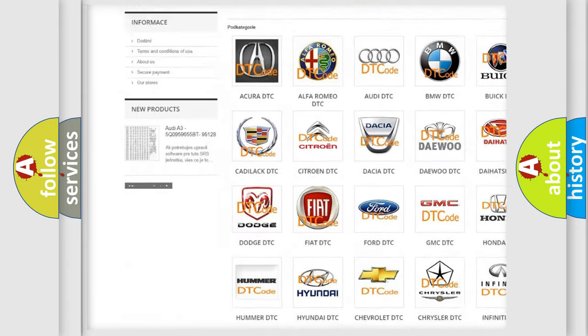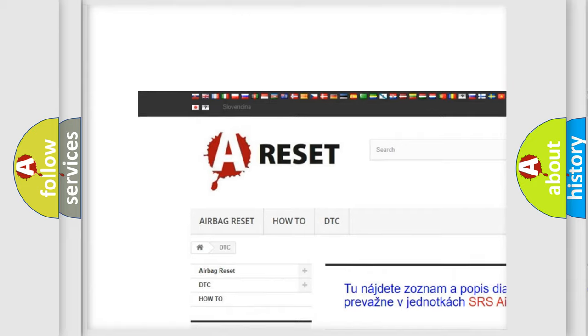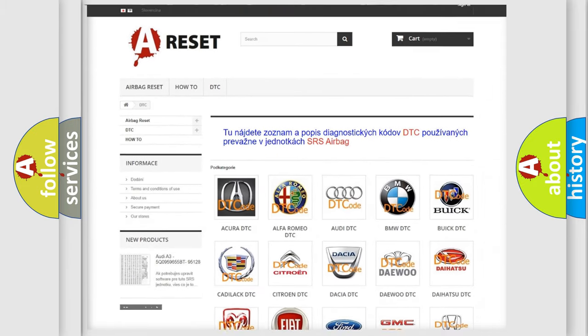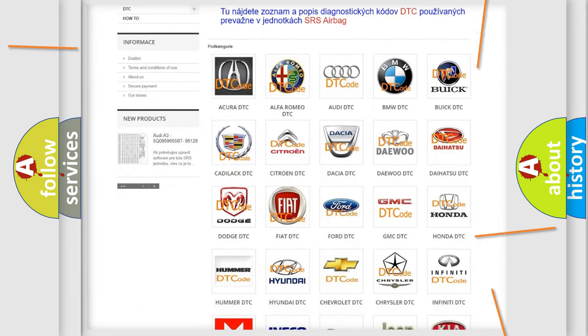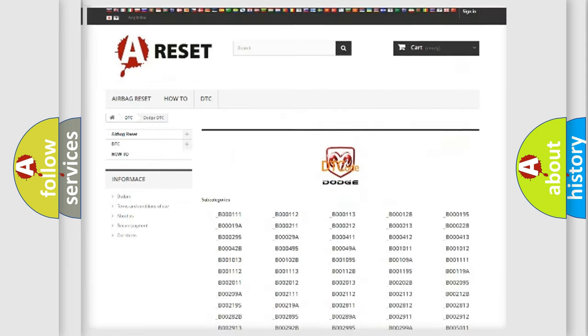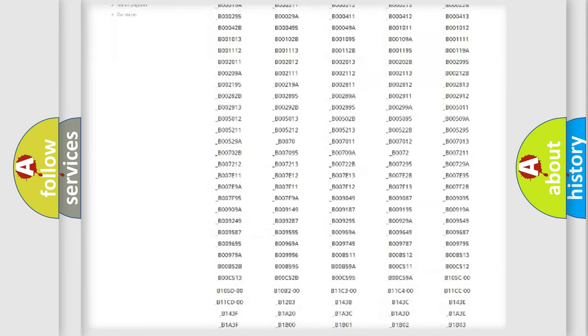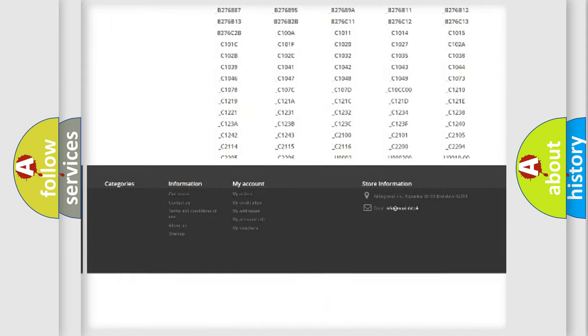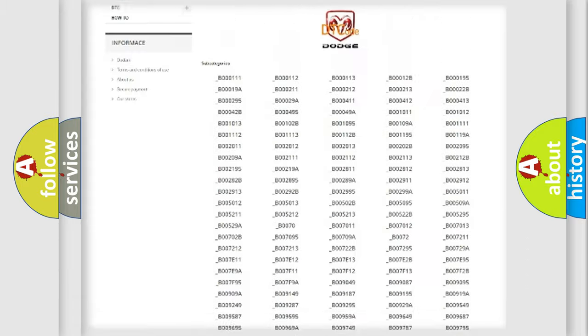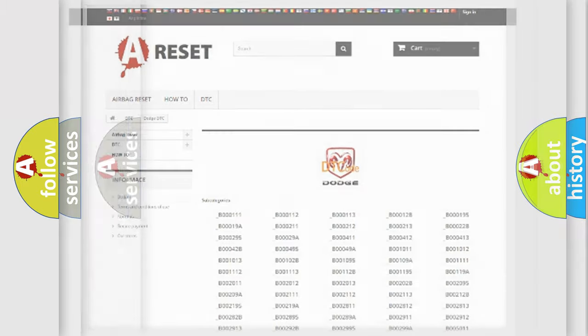Our website airbagreset.sk produces useful videos for you. You do not have to go through the OBD2 protocol anymore to know how to troubleshoot any car breakdown. You will find all the diagnostic codes that can be diagnosed in Dodge vehicles and also many other useful things.